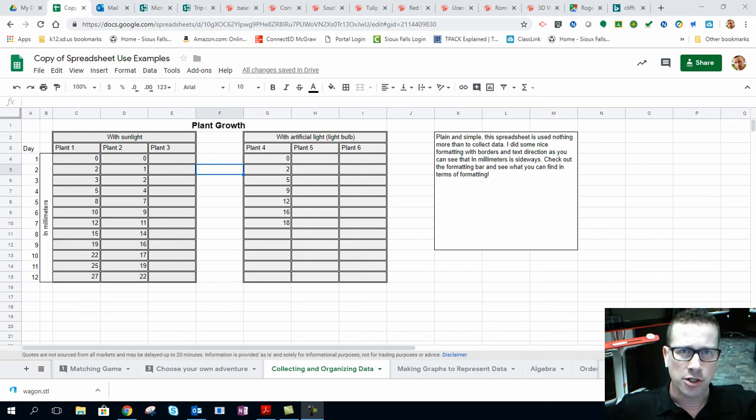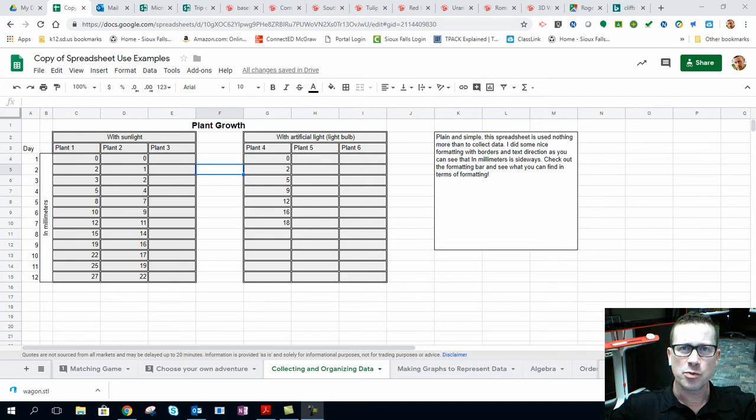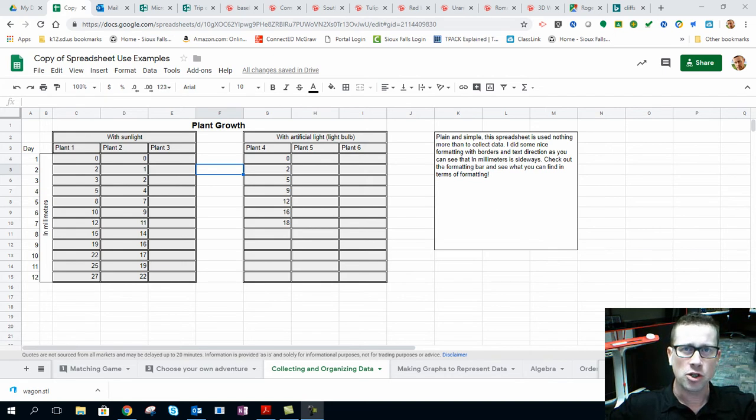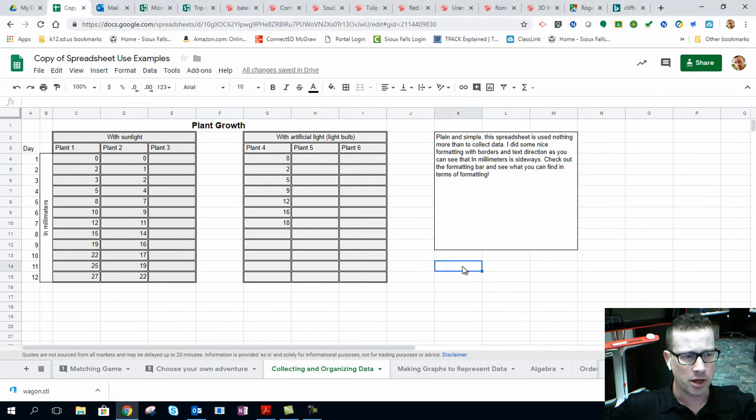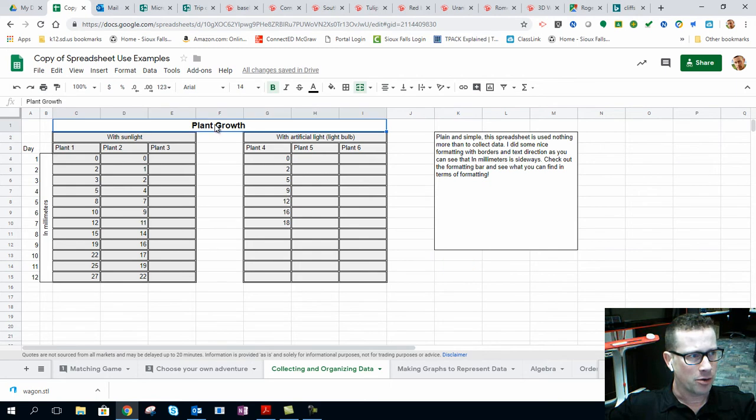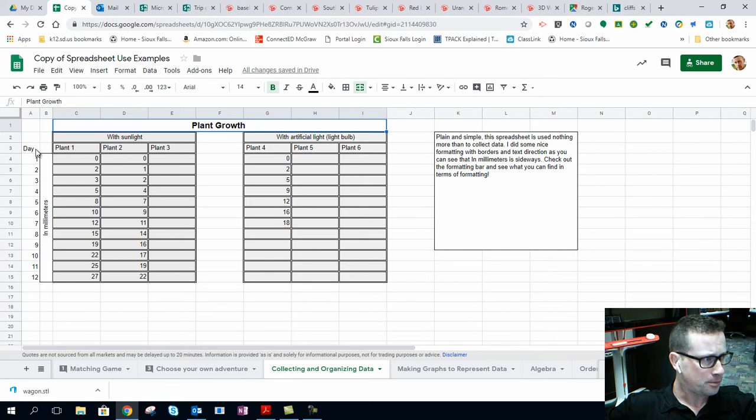Hey, no matter what time of year you're watching this, it doesn't really matter because it's springtime here in South Dakota and that means growth. With spring, I've got plant growth. I've made a spreadsheet on collecting information and data about plant growth.